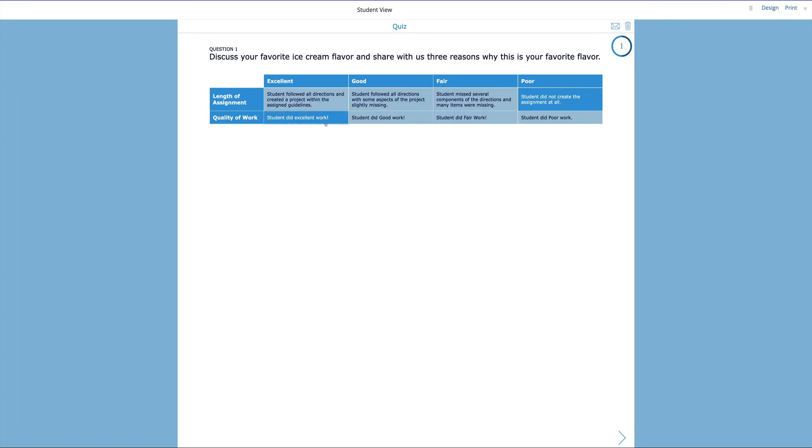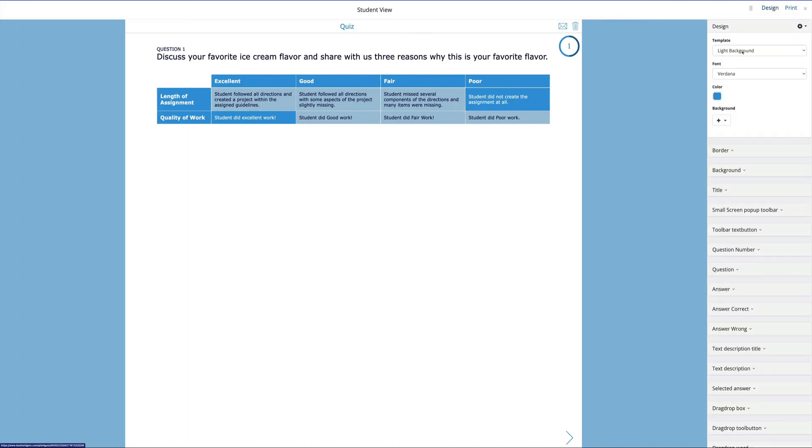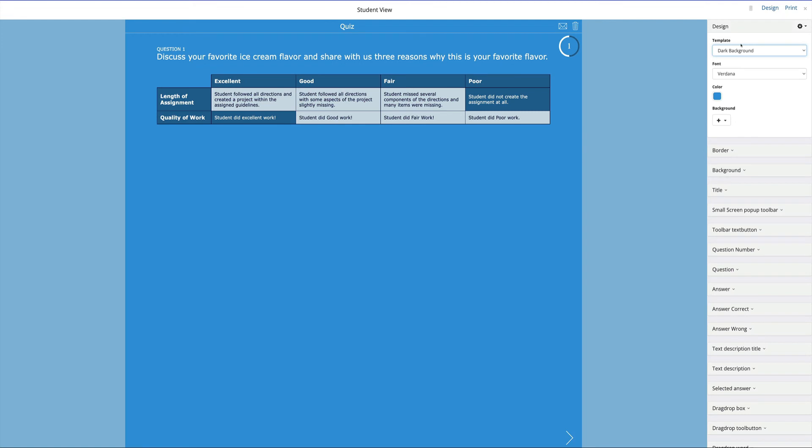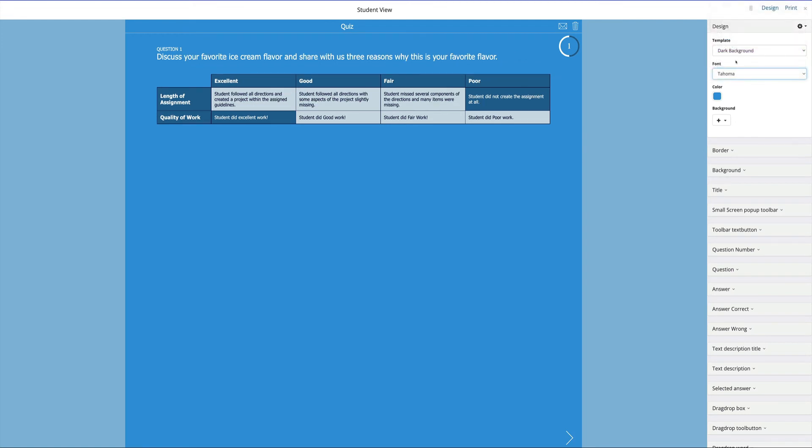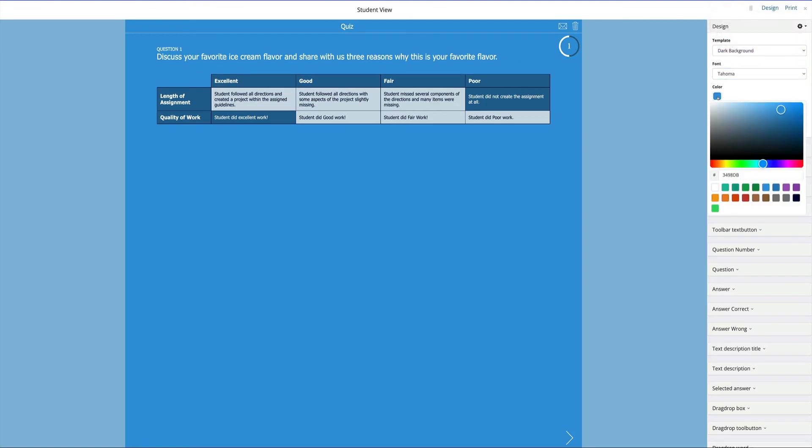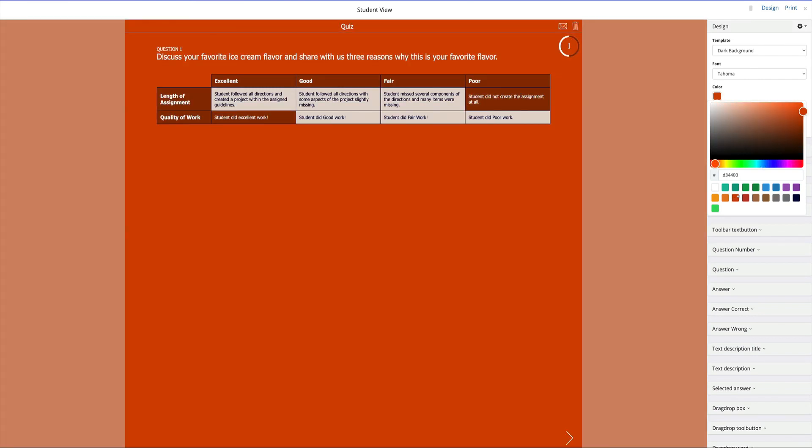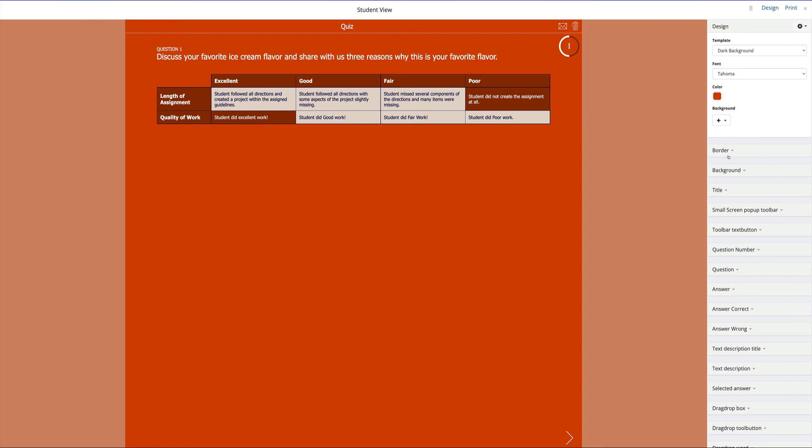Now, let's say that I want to do something to this. The next thing I'm going to do is I'm going to click on design. And you'll see here I can change my template from light to dark. I can change my font. I can even change the background. It's very easy to create and change a rubric. I can change the border, background, title, and many other types of variations for this theme.